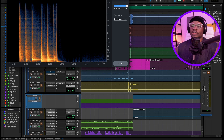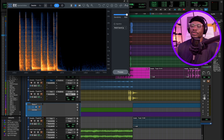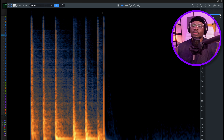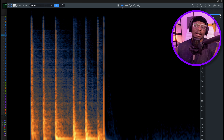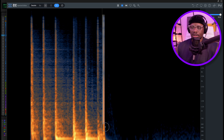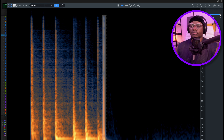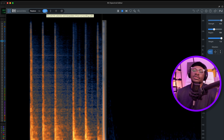You can actually detach this window if you wanted to, look at that and make it full screen — that's what you want. And again, the same process: I'm going to use the Timer Frequency Select tool and just select the click sound that I want to get rid of, and select Attenuate.